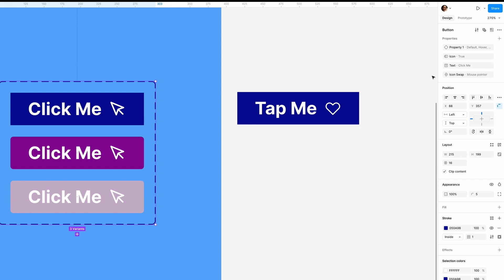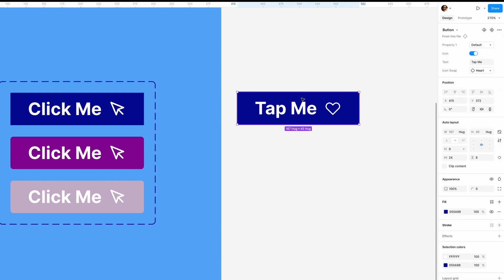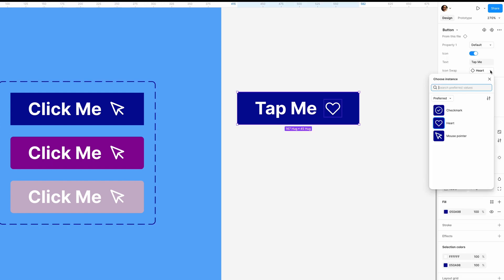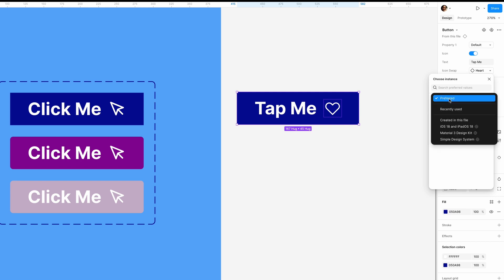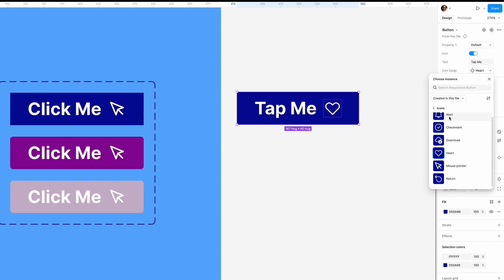Now if I go to this instance and open the dropdown, I only see these icons. But I can still use the others. To do that, I should go to 'created in this file' to choose another one if needed.